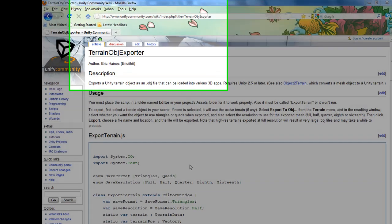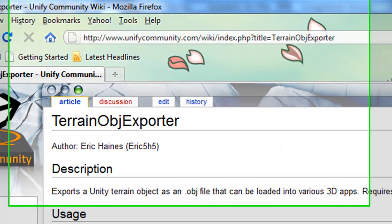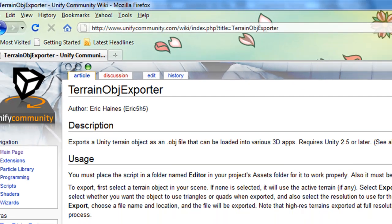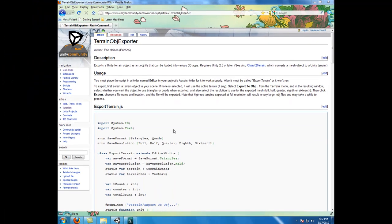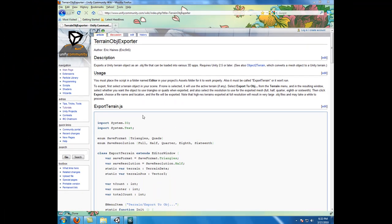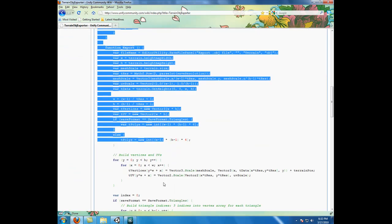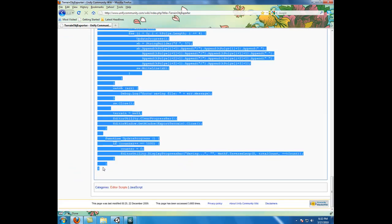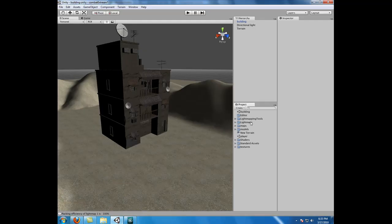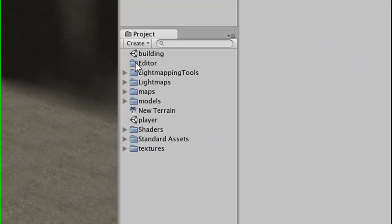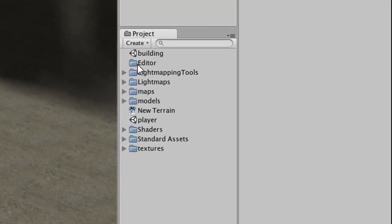Alright, first thing we need to do is go to the unitycommunity.com website and grab ourselves a copy of the Export Terrain JavaScript file. Once you're at this website, you can find the link down below the video. Go ahead and highlight this code, copy it, go back to Unity.